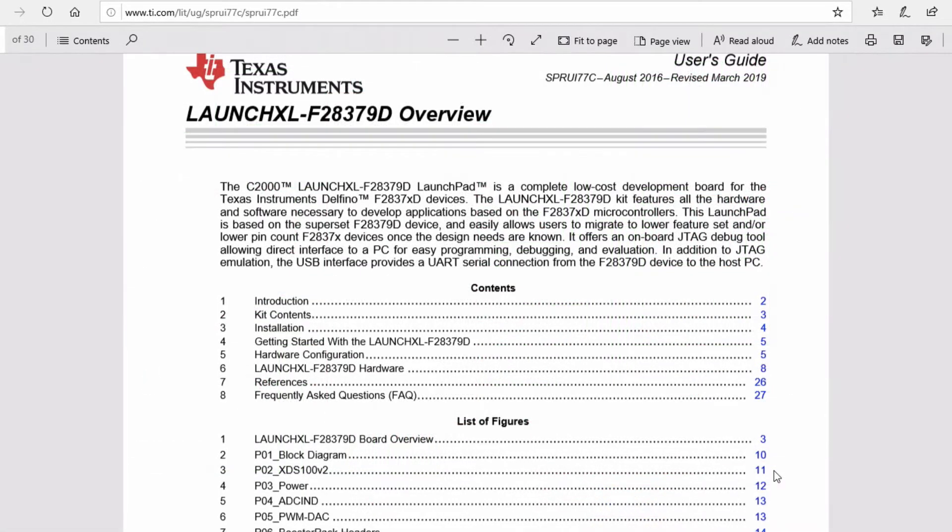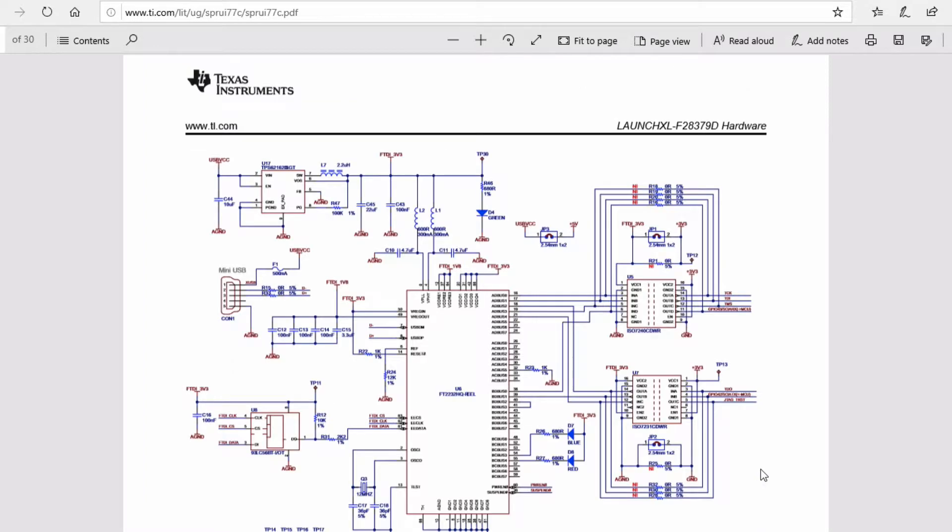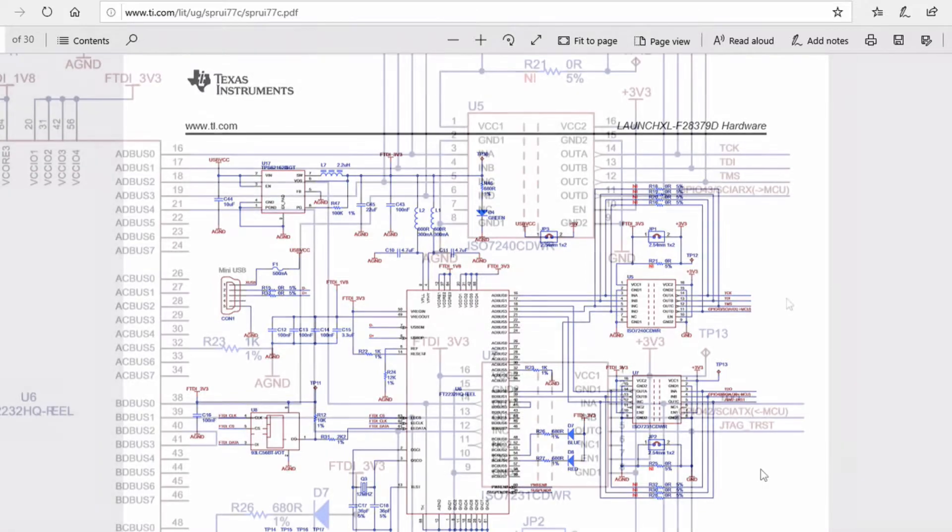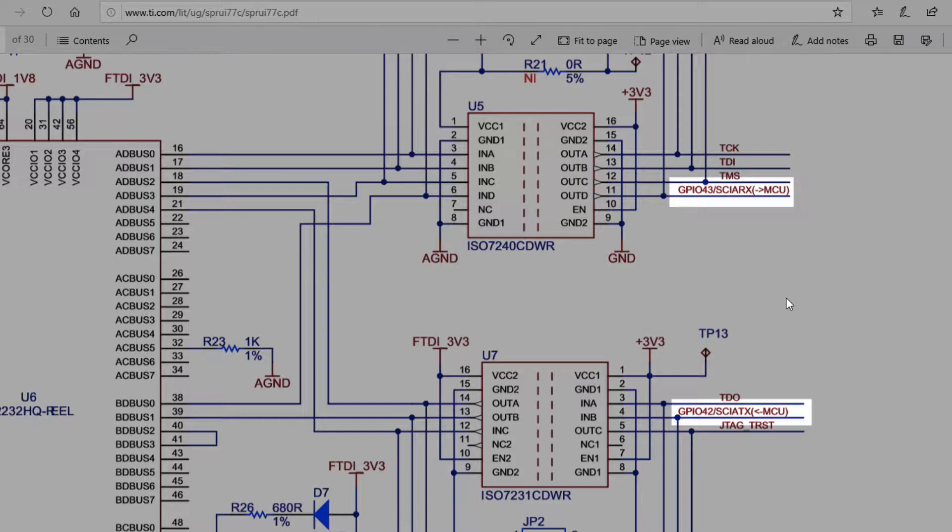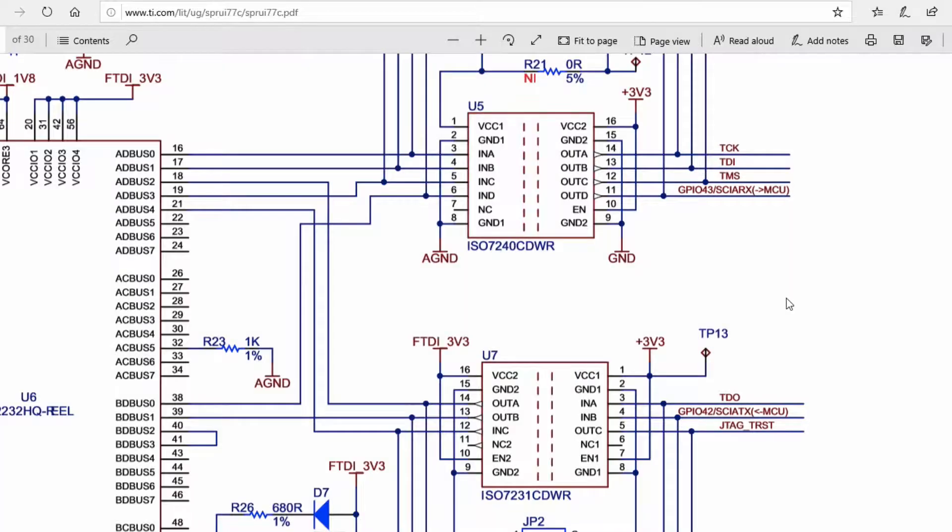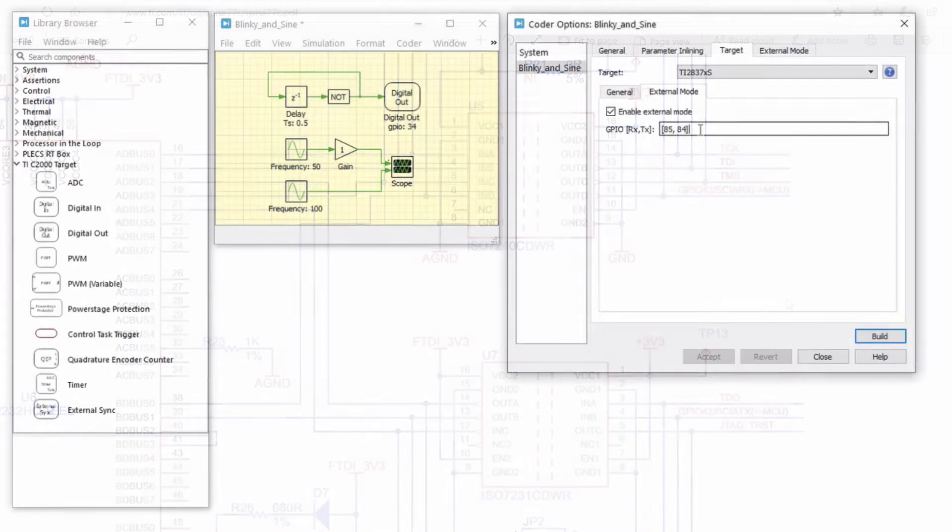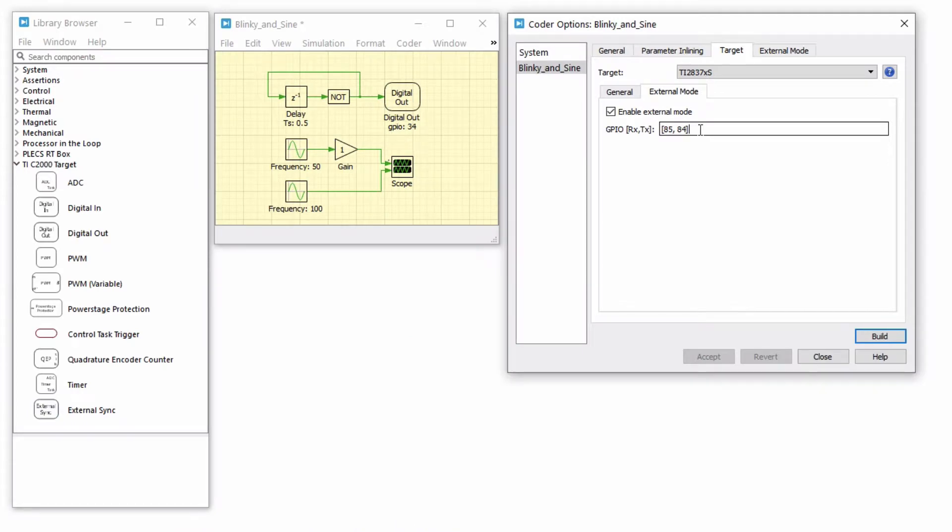However, since I would like to use the 28379D launchpad instead, I must modify these GPIOs. Referring to the Overview User Guide of the 28379D launchpad, the required SCI RX and TX GPIOs are 43 and 42. Enter this information in the GPIO field and click Accept.